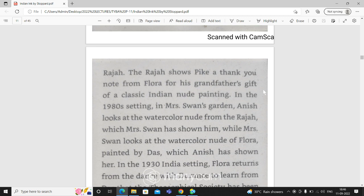In the 1980s setting in Mrs. Swan's garden, Anish looks at the watercolor nude from the Raja, which Mrs. Swan has shown him. While Mrs. Swan looks at the watercolor nude of Flora painted by Das, which Anish has shown her.